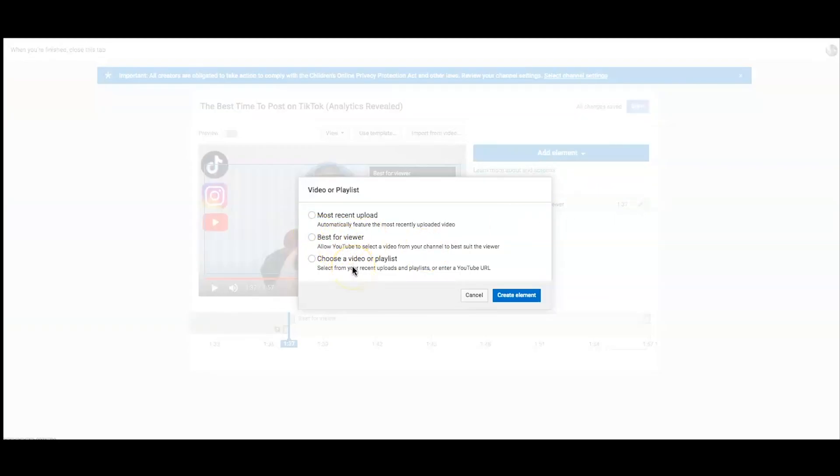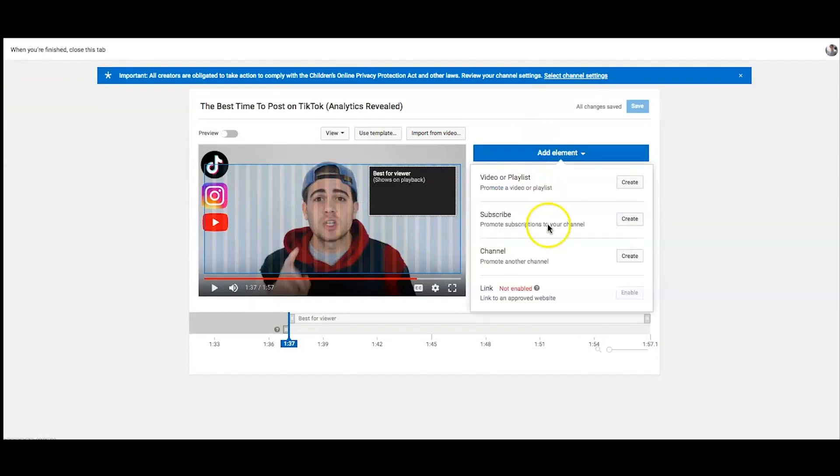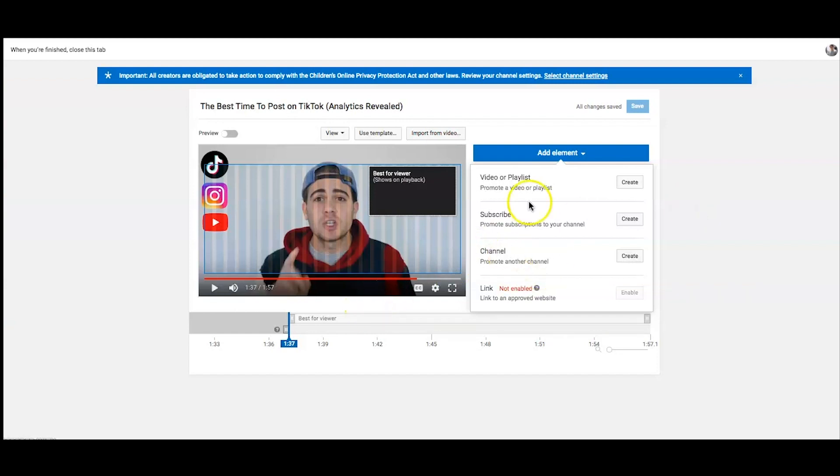You could choose a specific video or playlist, or you could do your most recent upload. This is something I've been testing. You can also add a link to promote another channel. You could add a link to an approved website. You could add a link to subscribe. Normally I do subscribe and video playlist, but right now I just have video playlist. I'm just testing it out to see what performs the best.